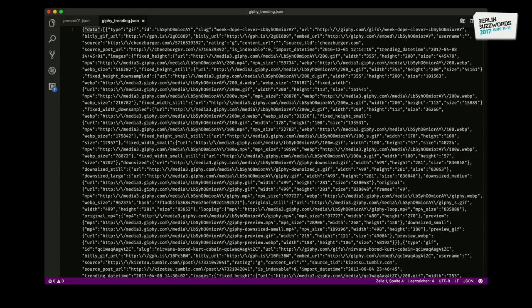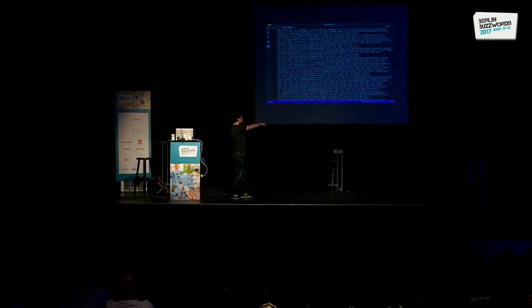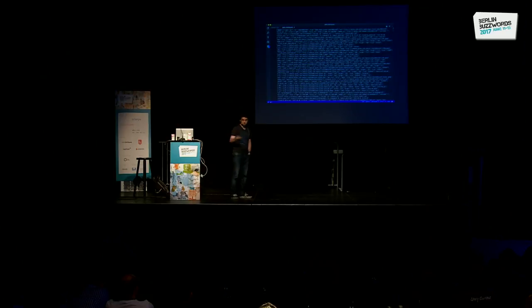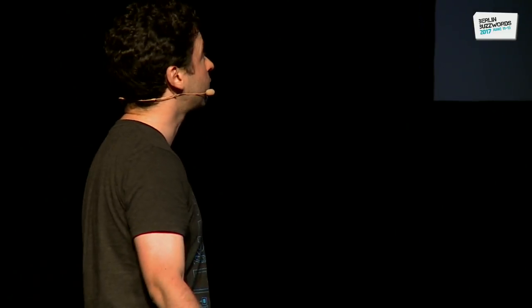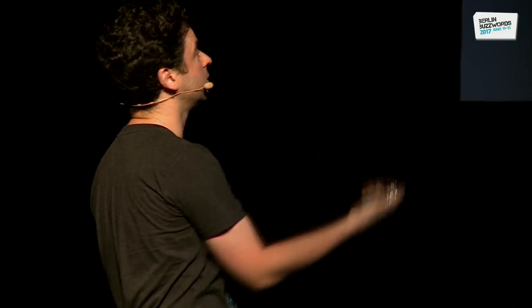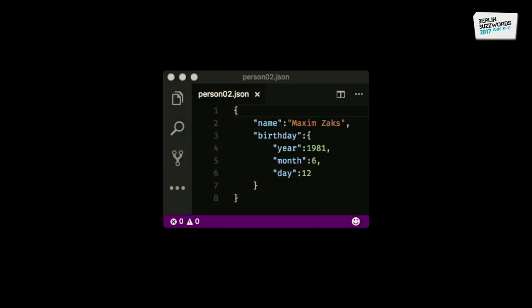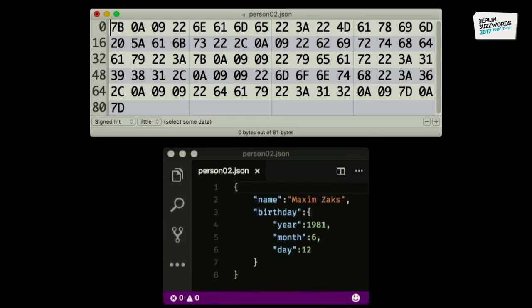To make it actually human readable we have to format it — now it's much nicer: name, birthday, year, month, day, everything is readable. But this means we just bloated up the binary representation; we added lots of noise just to make it human readable. And this is also why we use JSON — because it's human readable in a way. So we're kind of in a clinch with ourselves.